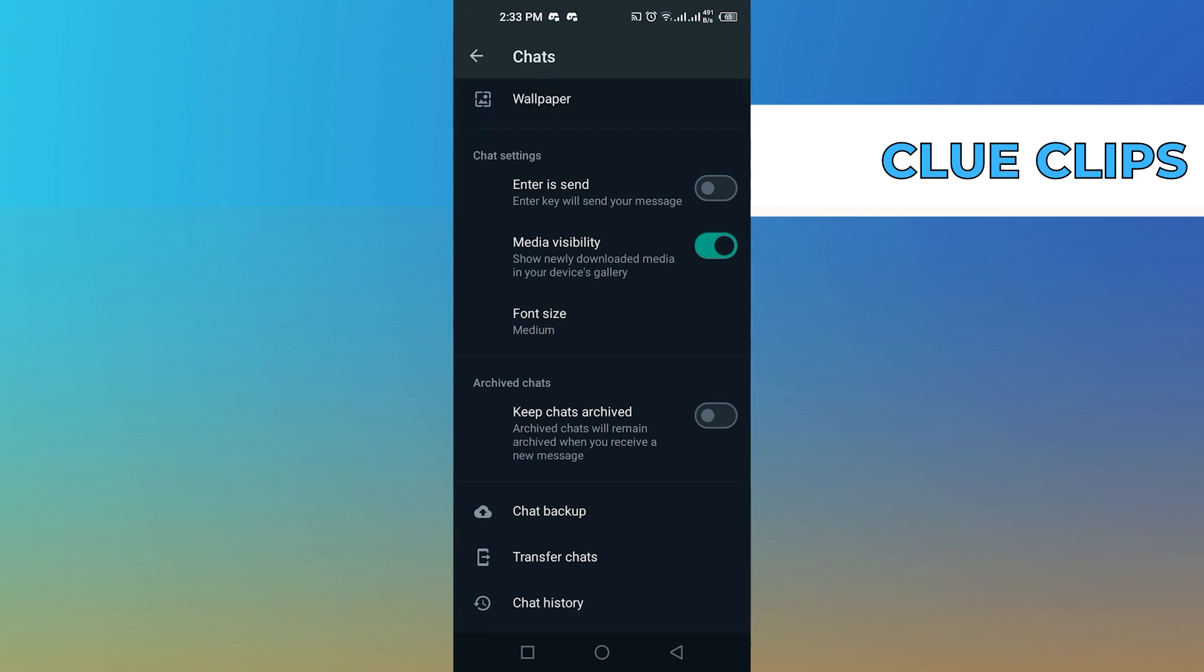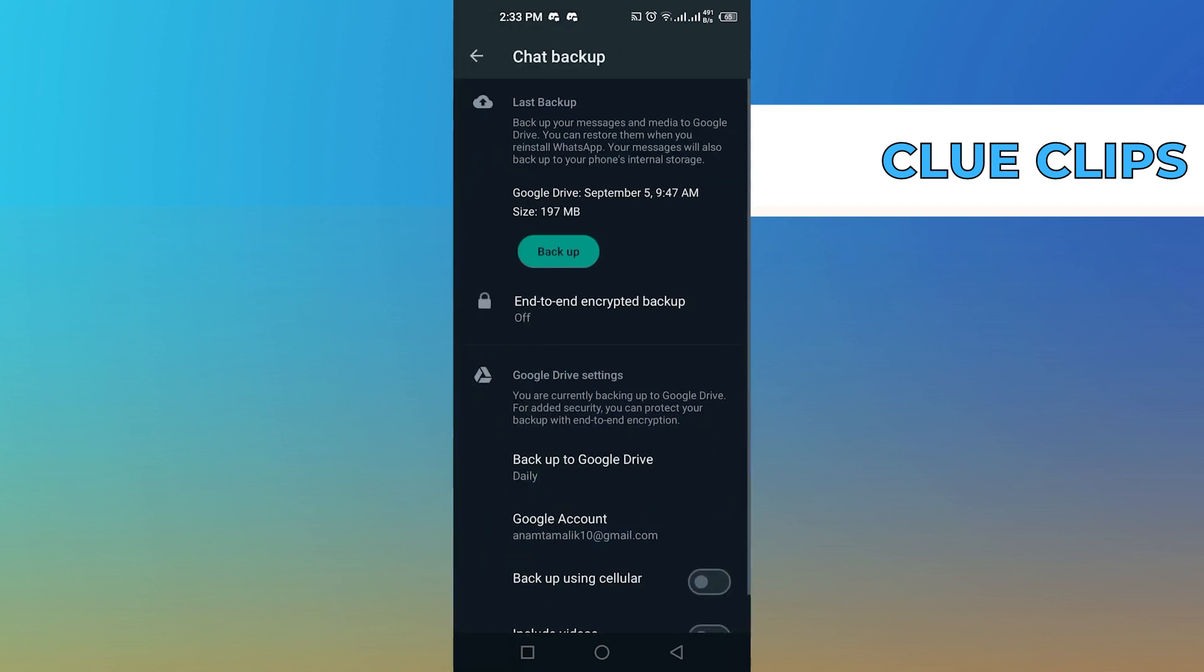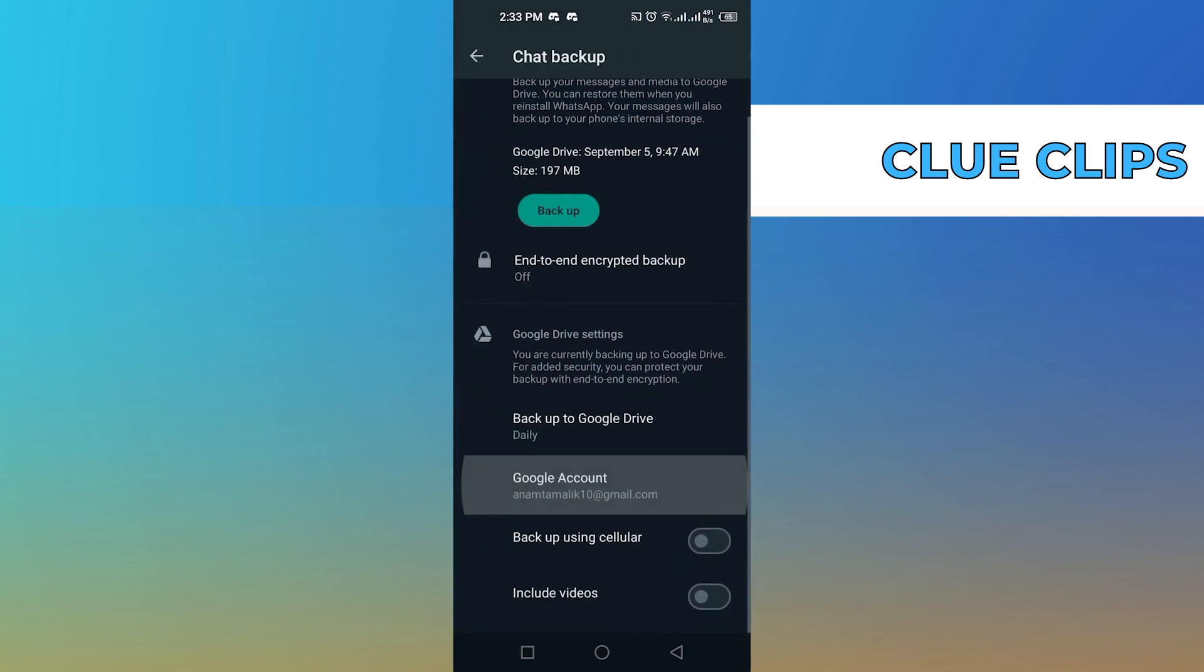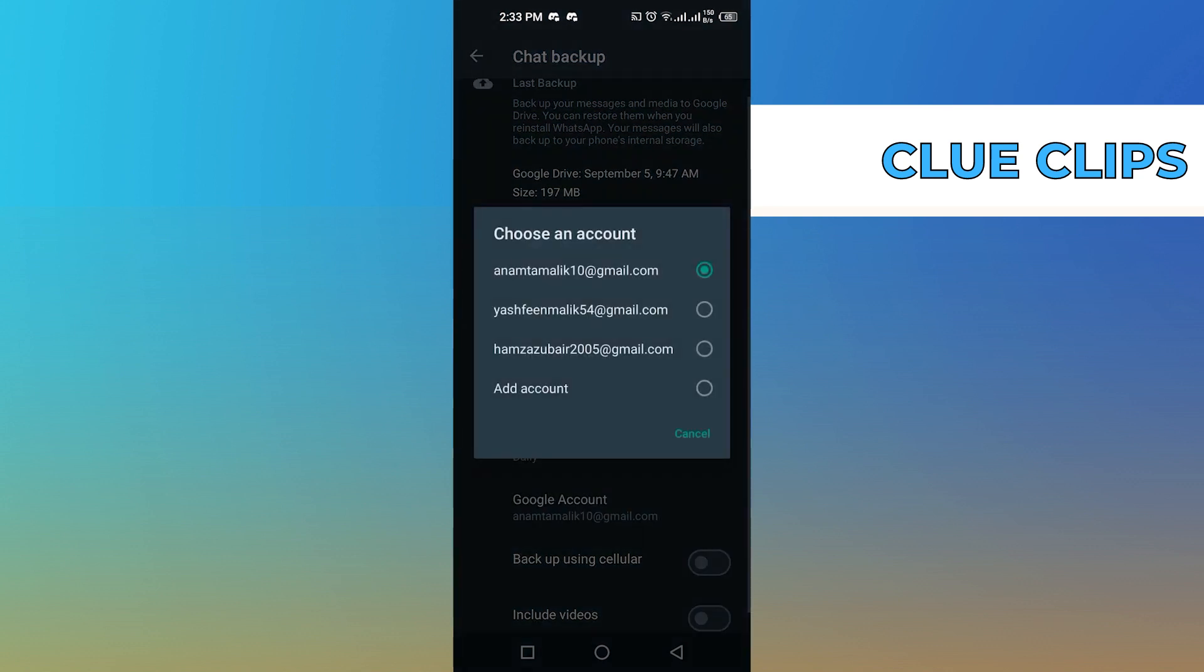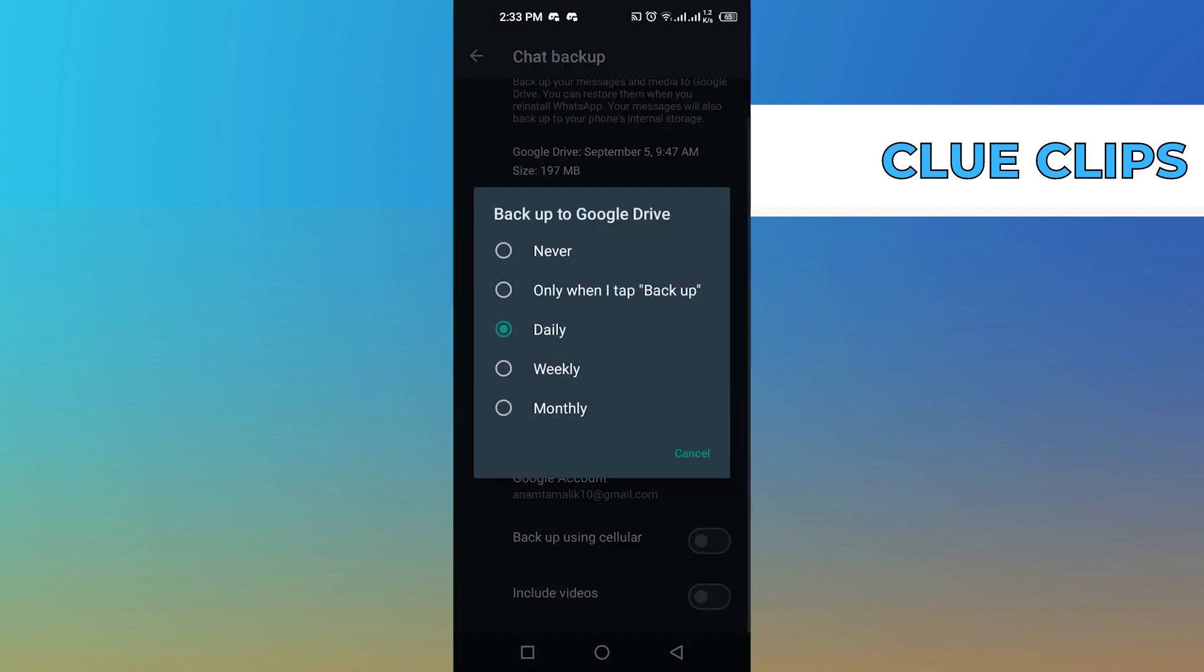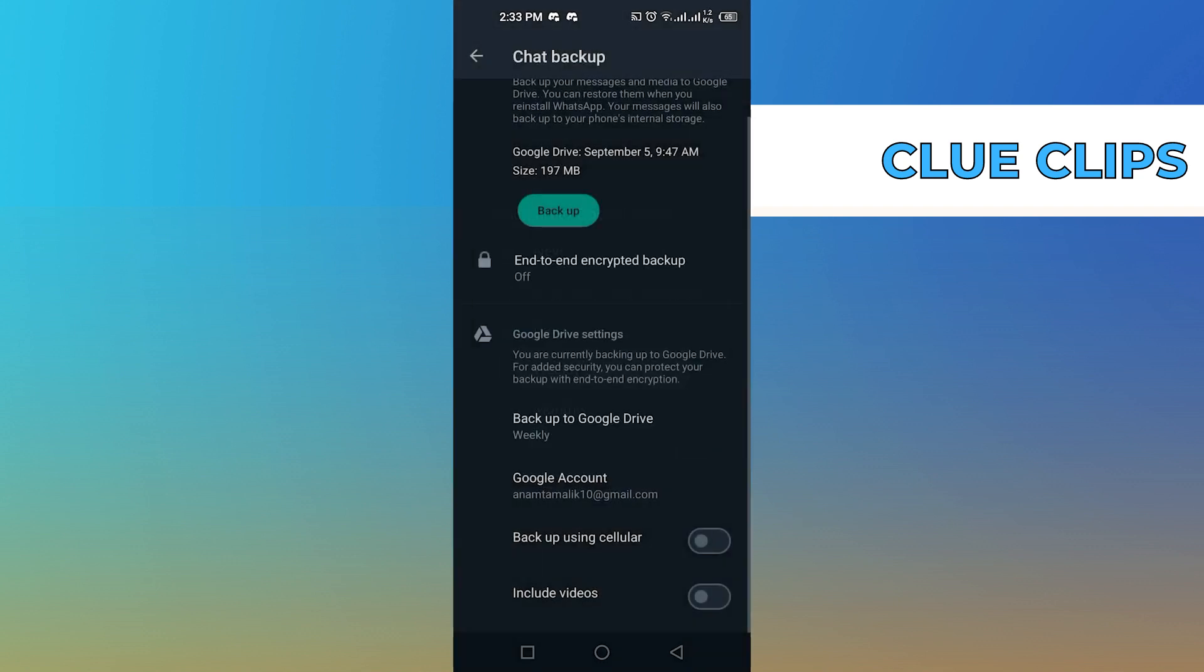From the chats, tap on chat backup, scroll down here then click on Google account. You can choose an account on which you want to make a backup, then click on backup to Google Drive.